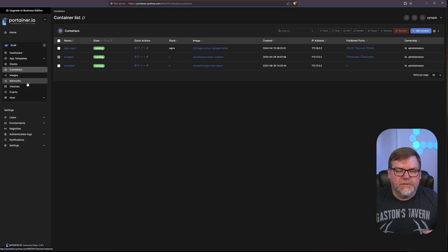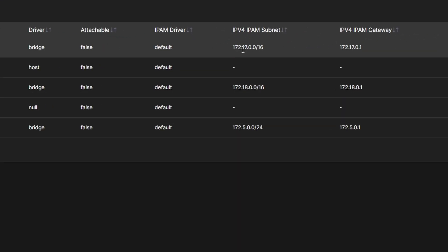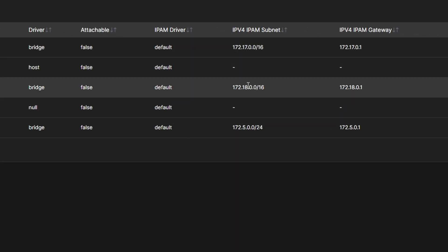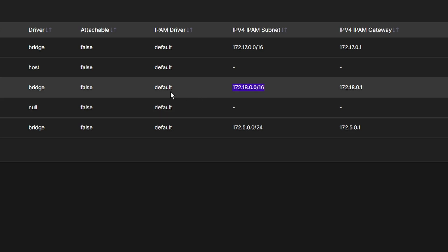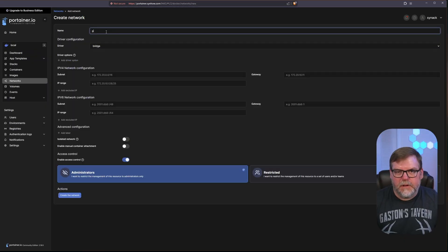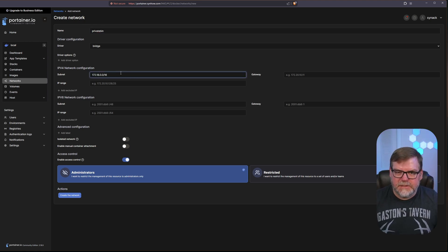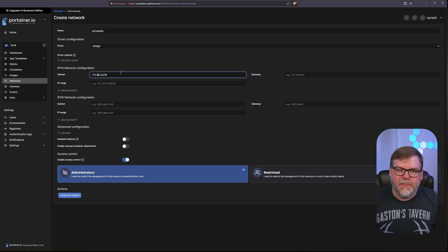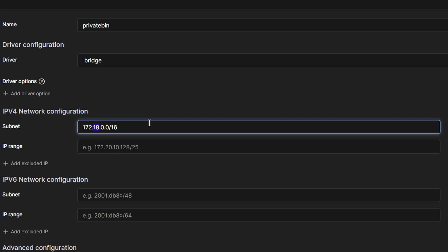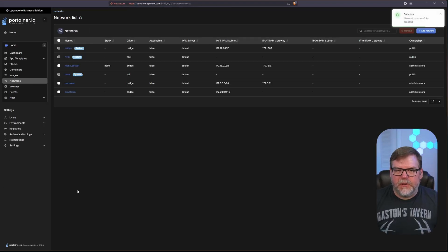Let's go to Networks. Let's find a subnet that's not in use — looks like 17 is in use, 18 is in use, so let's use 20. I'll copy this subnet, add a new network, call it 'privatebin,' paste my subnet, remove the extra space, change this 18 to a 20, and create my network so it won't conflict with any of my other networks. It's successfully created.